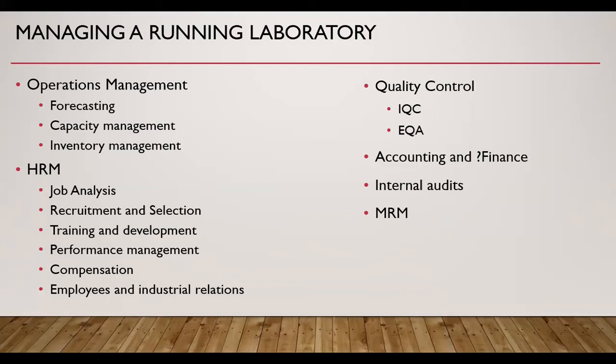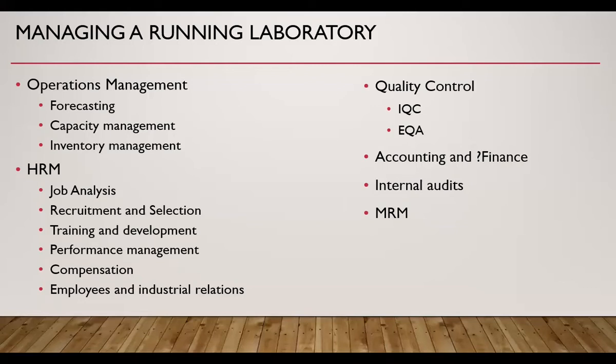Then we need to do human resource management activities. Some of the common activities include job analysis, recruitment and selection, training and development, performance management, compensation of employees, and employees and industrial relations. I have a separate lecture on human resource management. There is a YouTube video list of human resource management. Link is given above.